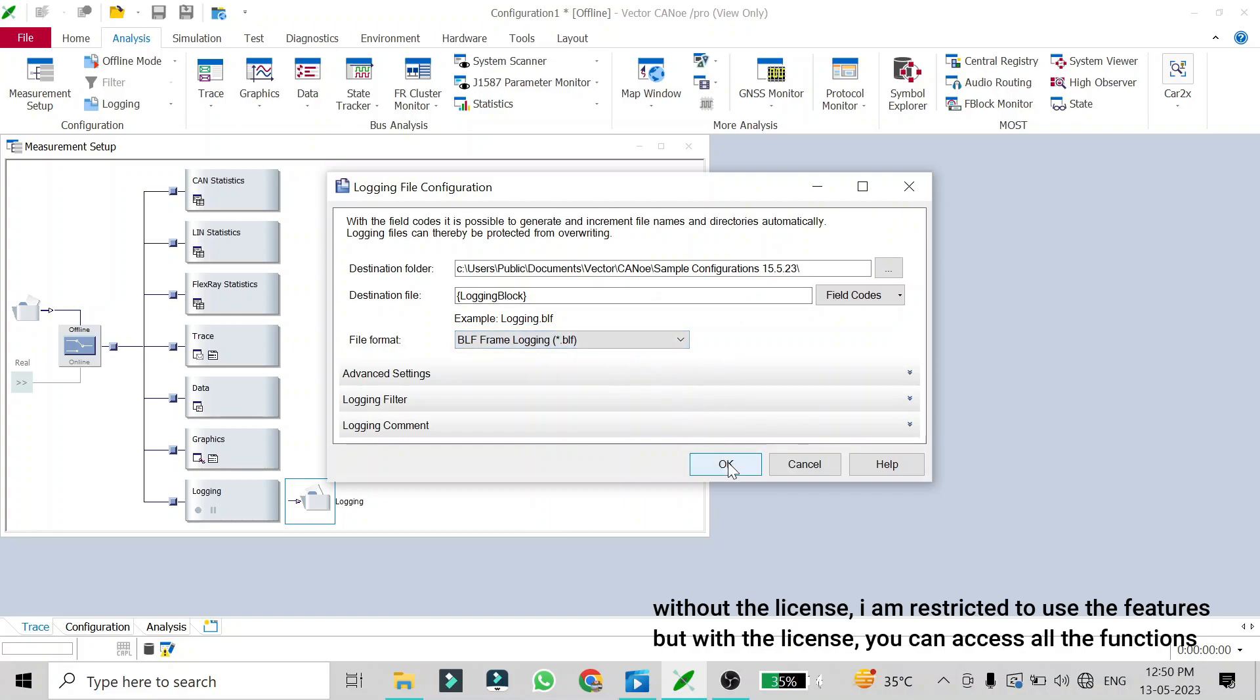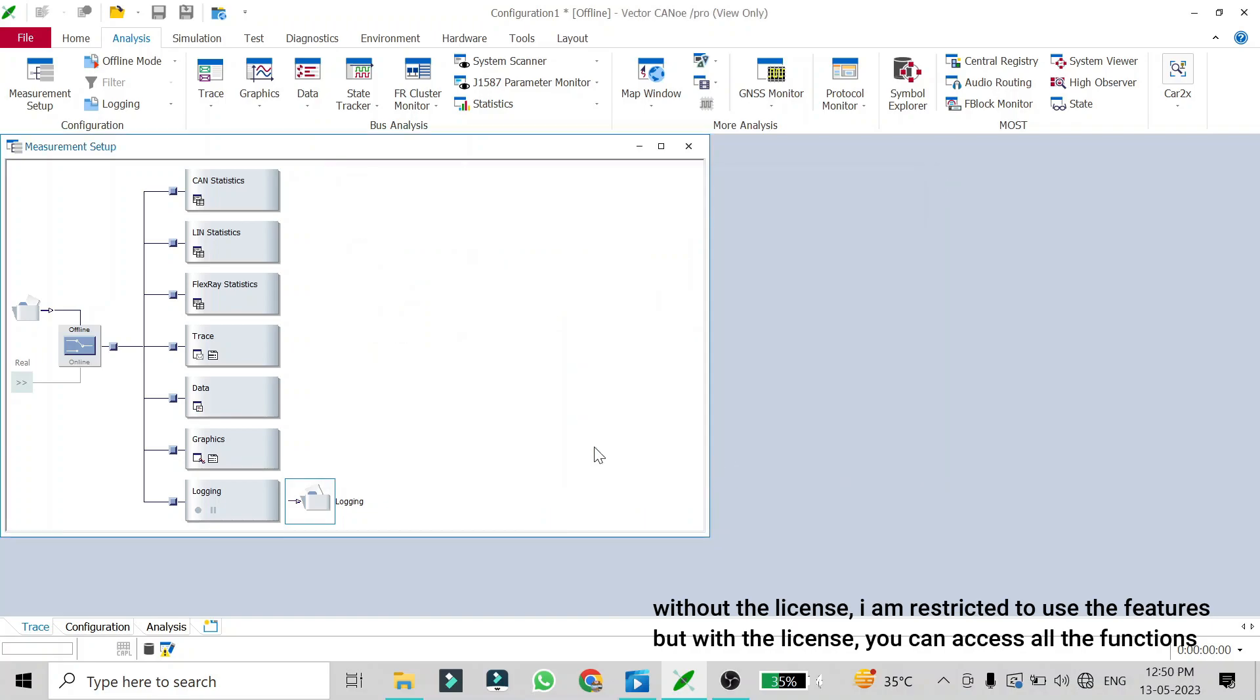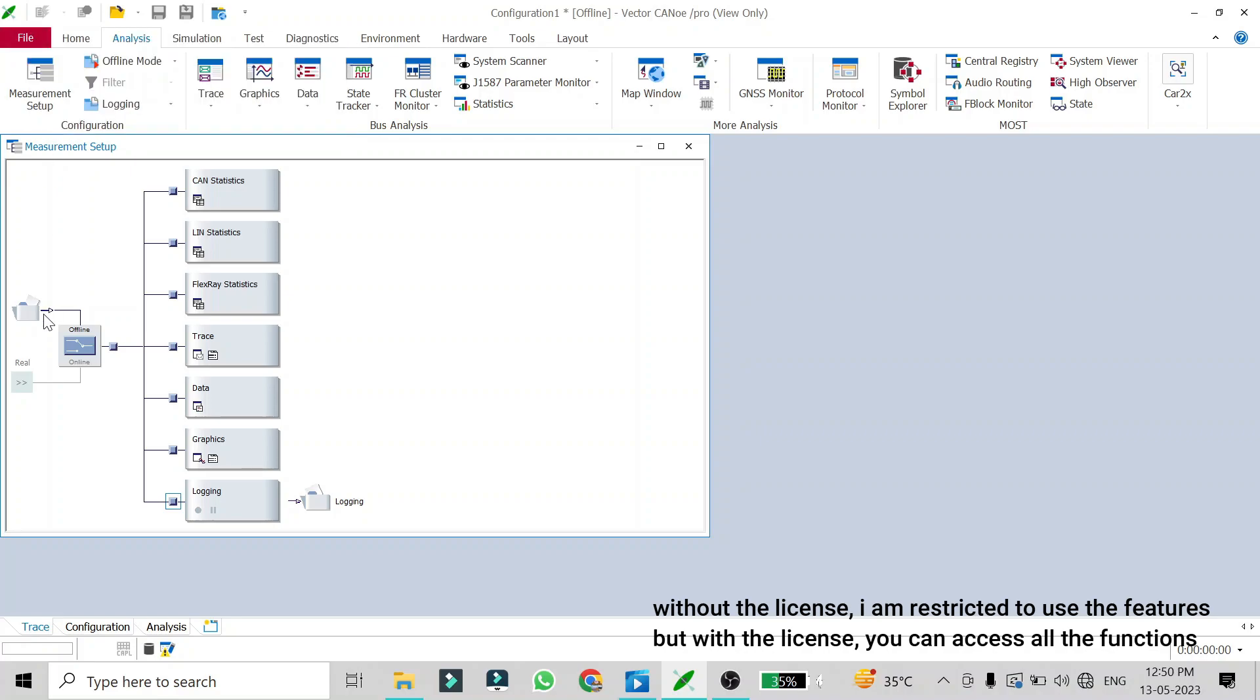For this to be accessible you need to just enable the logging block by double clicking on this. Once you start the CANoe in offline mode, your original file will be converted into the file format which you wanted.